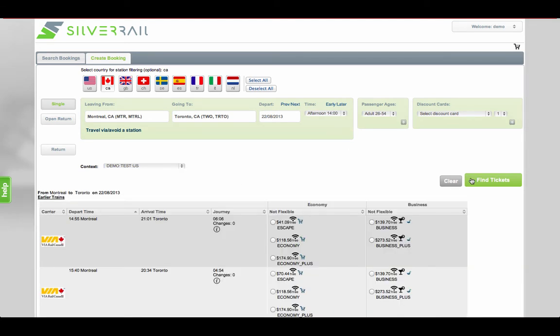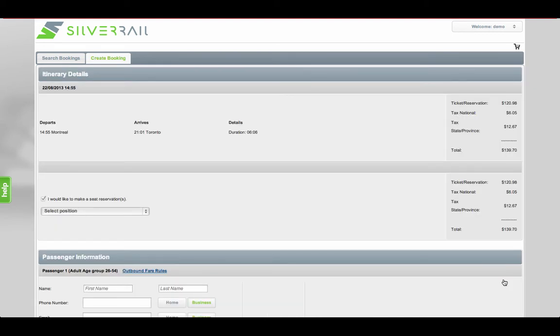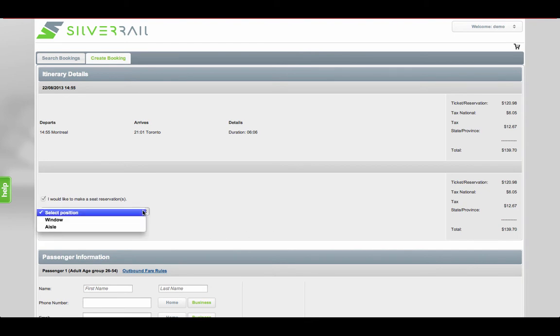Let's take a look at the next stage of booking. Wherever rail carriers permit you to book seats, you can do so on this page.